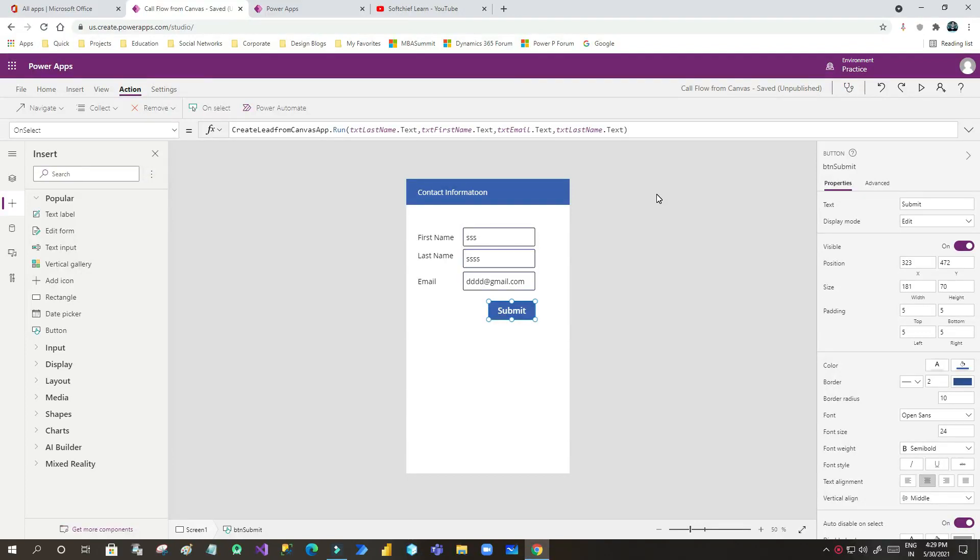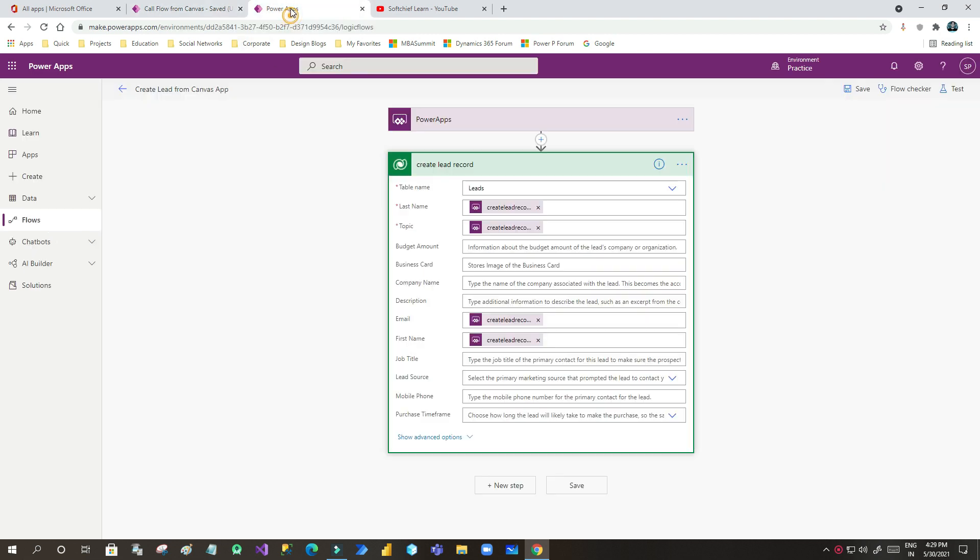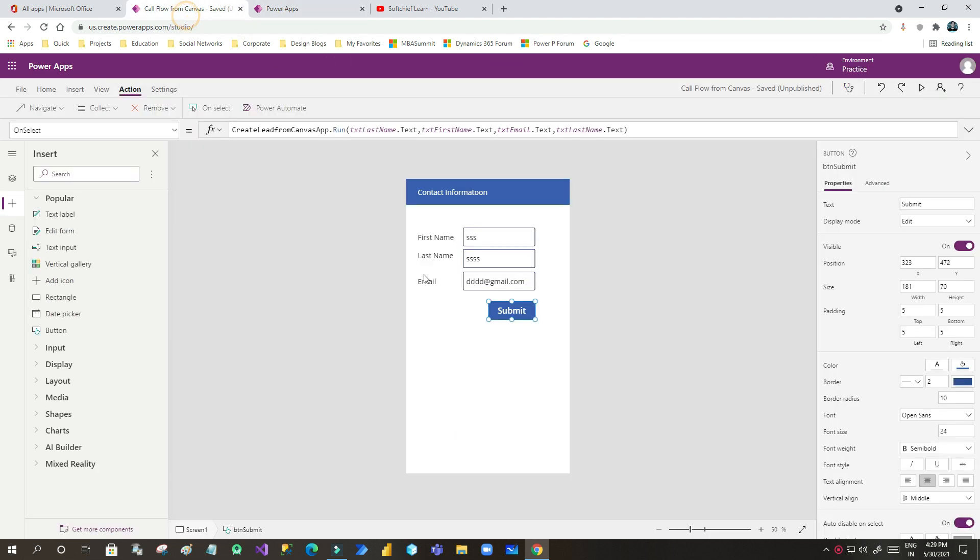Hello everyone, in this video we will see how we can capture return value from Power Automate in Canvas App. In my last video I have shown you how you can call Power Automate from Canvas App button.